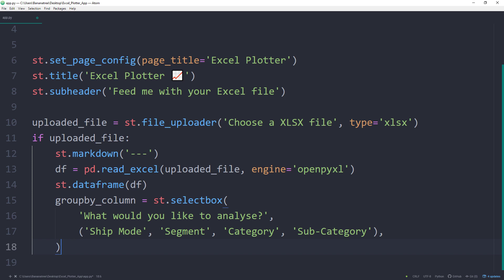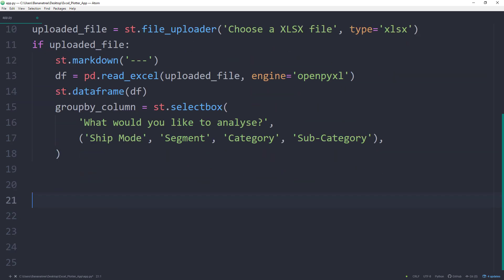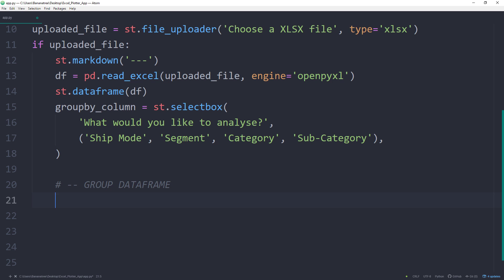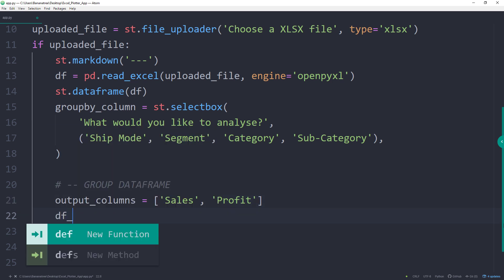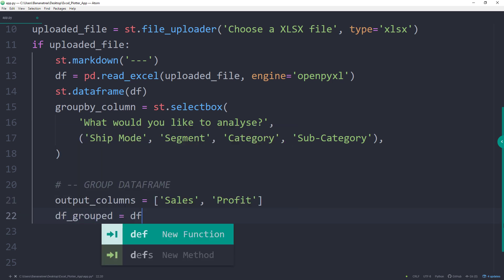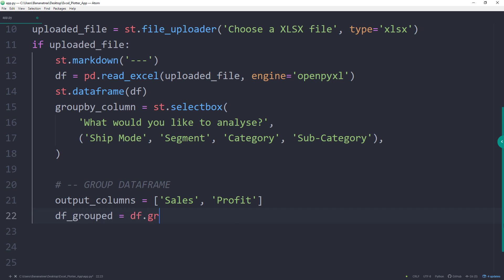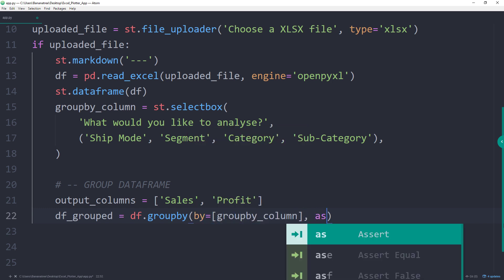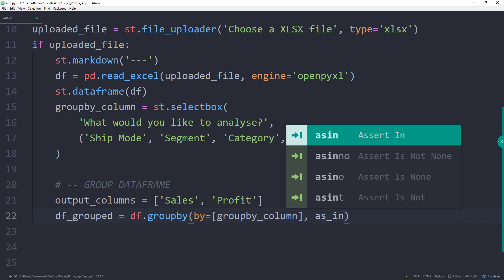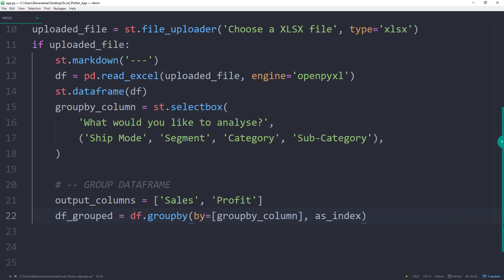Once we know what the user would like to analyse, we will group the dataframe accordingly. As I said, this will be very similar to an Excel Pivot Table. First I will declare the output columns. For this example, I would only like to sum up the sales and profit columns. Next I will create a new dataframe called df_grouped. This new dataframe will contain the Excel data, grouped by the user input, so the groupByColumn. Additionally, I will reset the index by setting as_index to false.